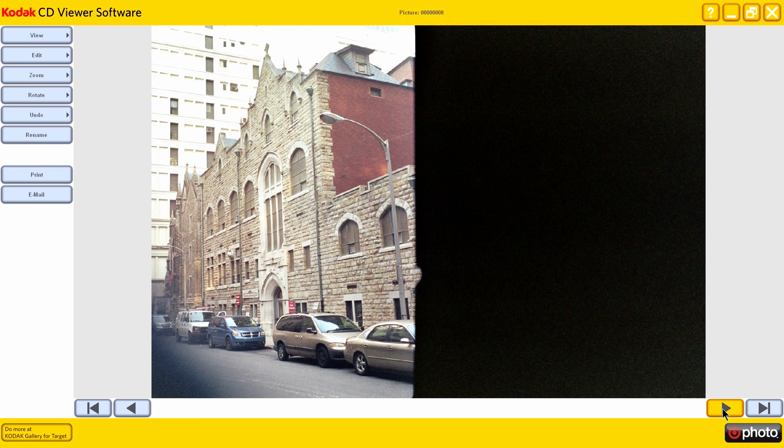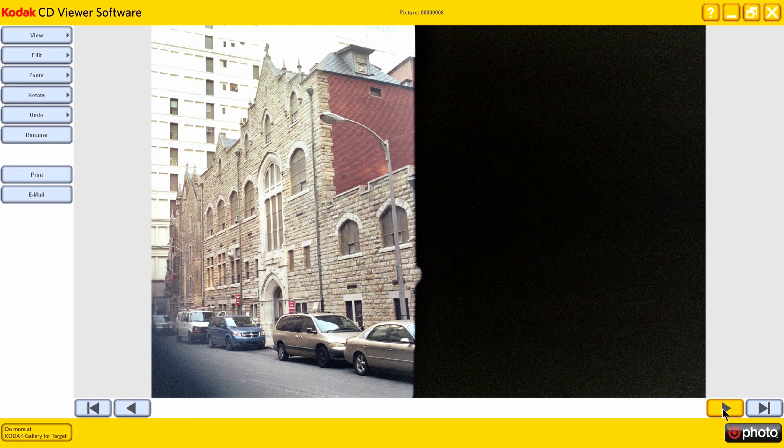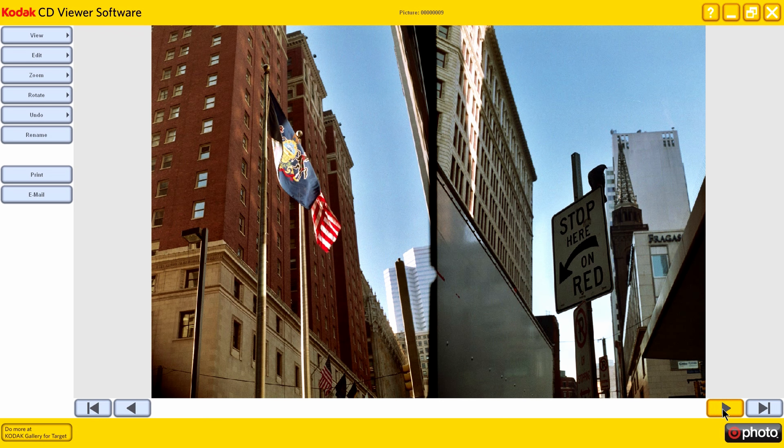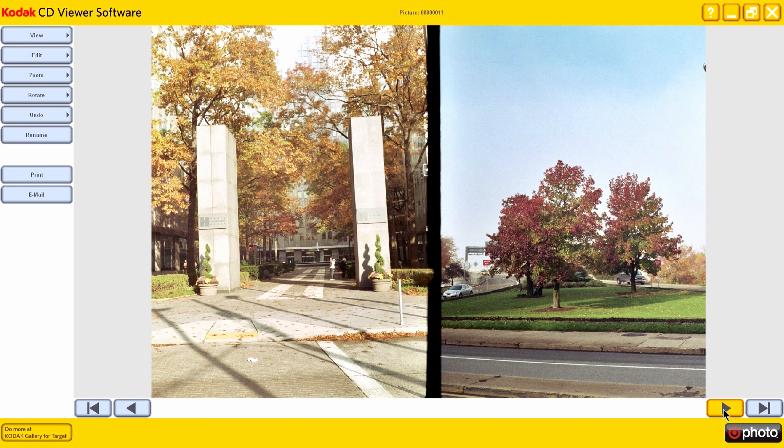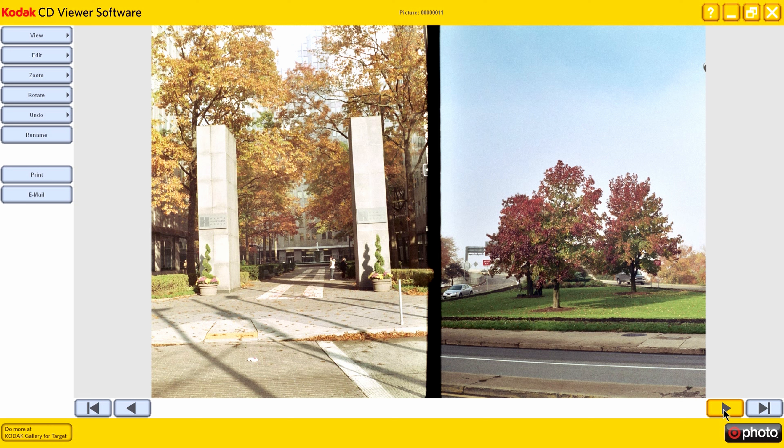This is near the courthouse, I believe. Gold Building. Yeah, there's the state flag of Pennsylvania. And these are just some street scenes. So you can see that I took some of these horizontally and some vertically. This is Gateway Center.